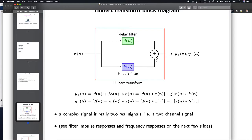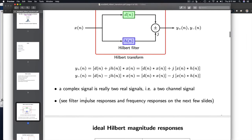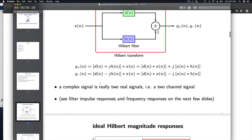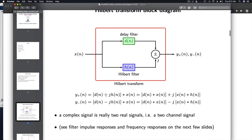Below, you can see a convolution representation of this parallel cascade of two systems explained in two different ways. We've got X convolved with either D plus J times H, or D minus J times H.